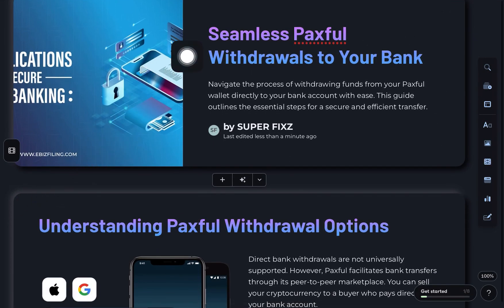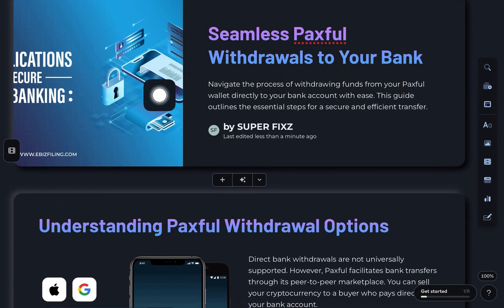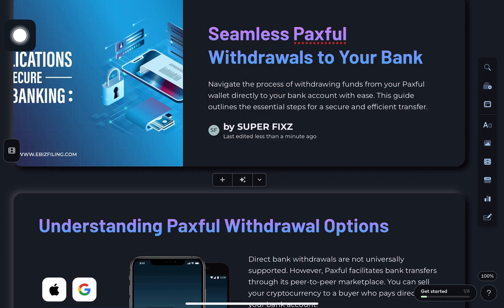How to withdraw money from Paxful wallet to your bank account. Alright, so here's a step-by-step guide you can follow.